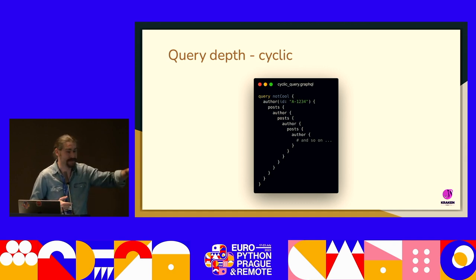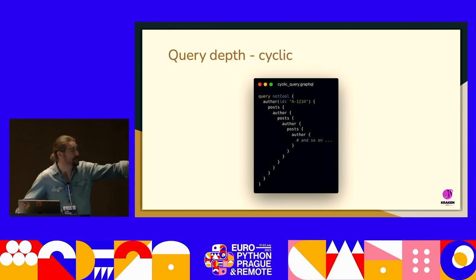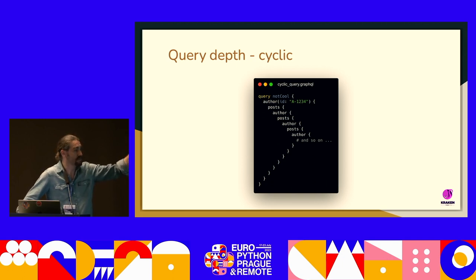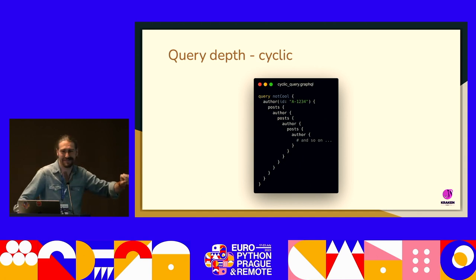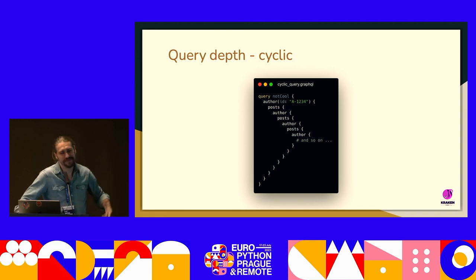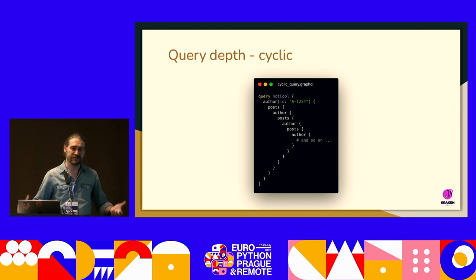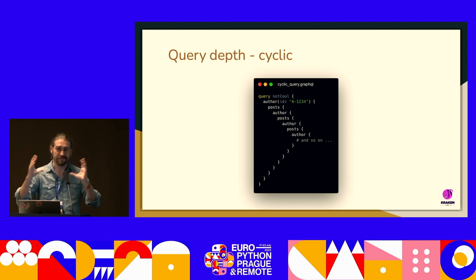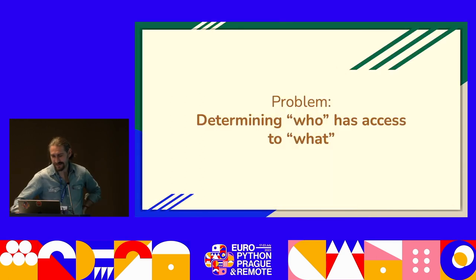Unfortunately, cyclic queries work in some GraphQL implementations at the moment. You can ask for an author, then ask for the author's posts, then for each author ask the posts again, and just go on and on — this usually crashes a server instantly. So we created a tool that checks for this and says: your query is too deep, please don't go that deep. That was the second problem.